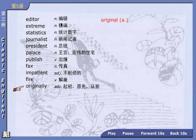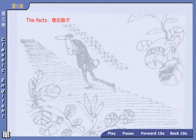Next: originally, 起初、原先. Remove -ly and you get the adjective form: original. That's enough for the words. Now it's time to study the text.